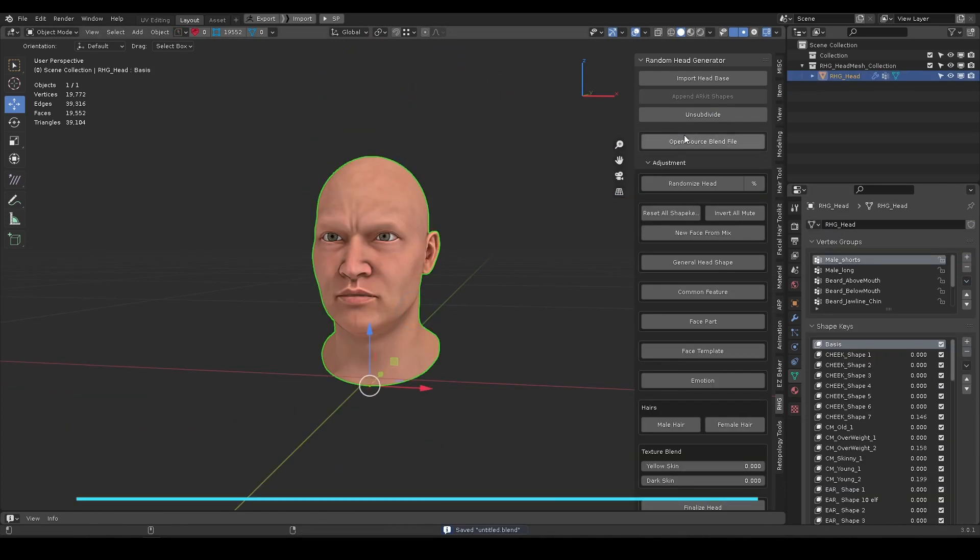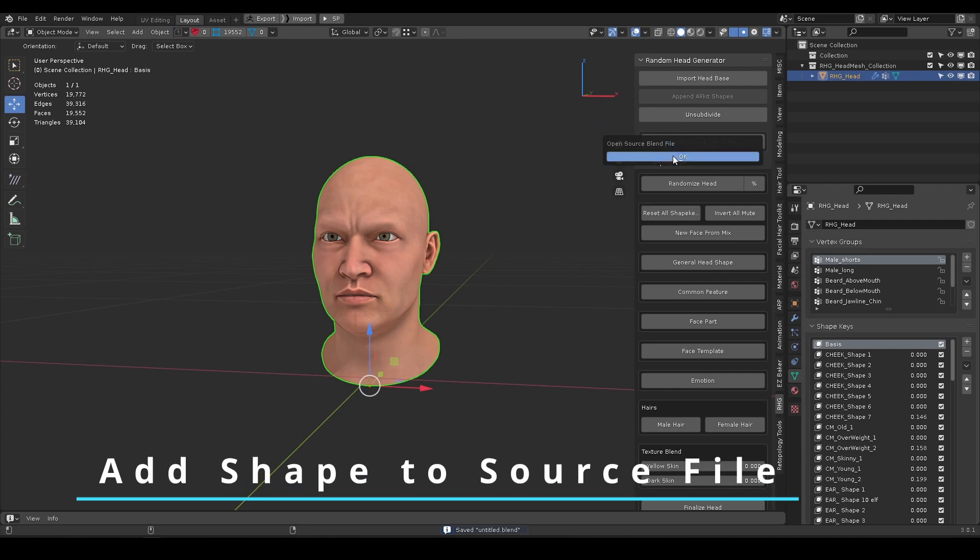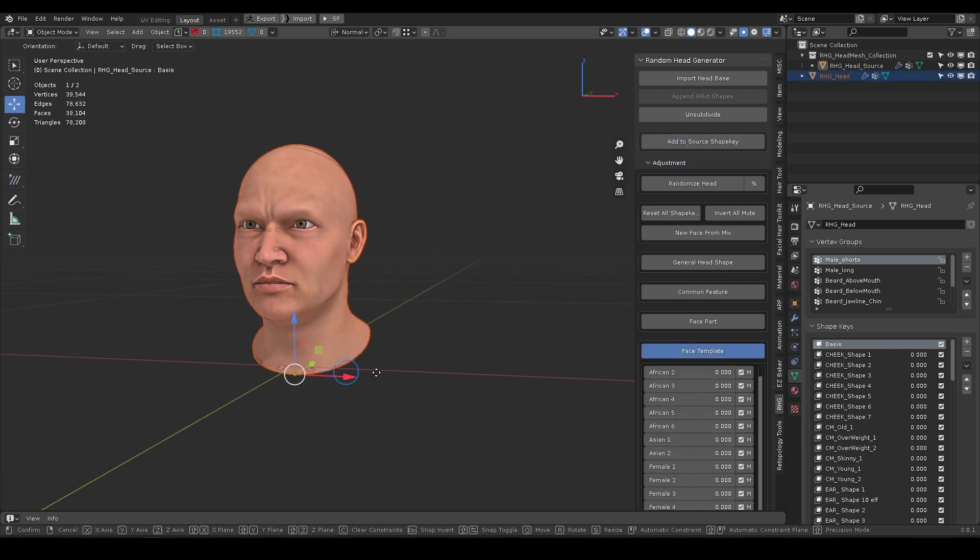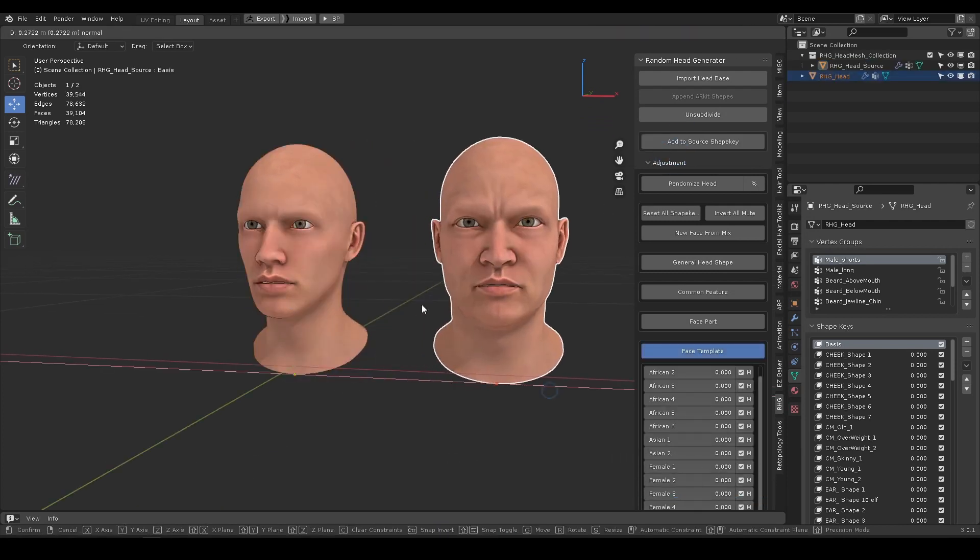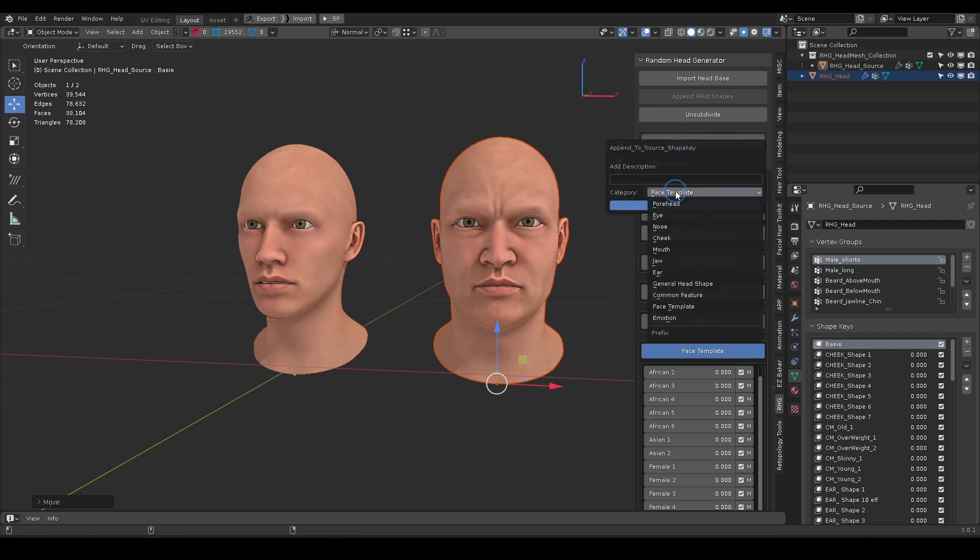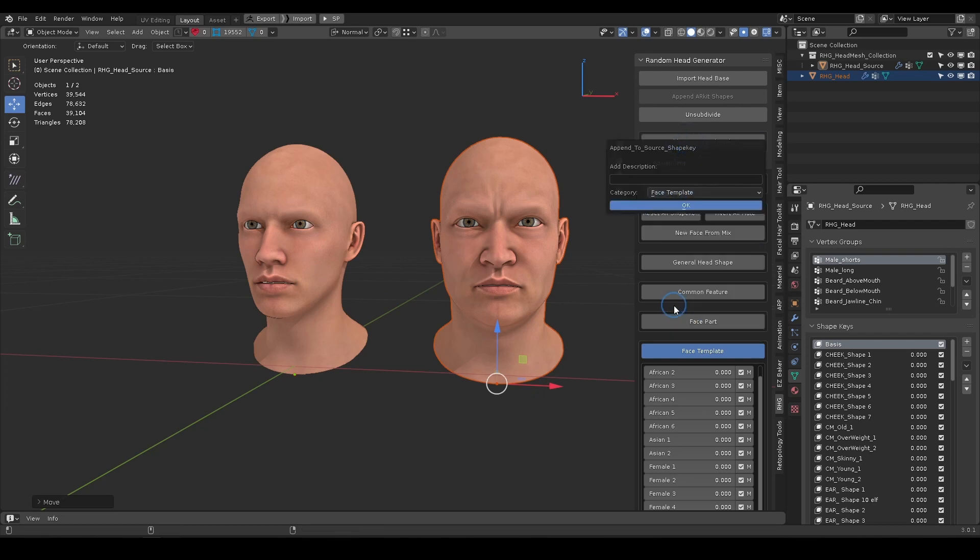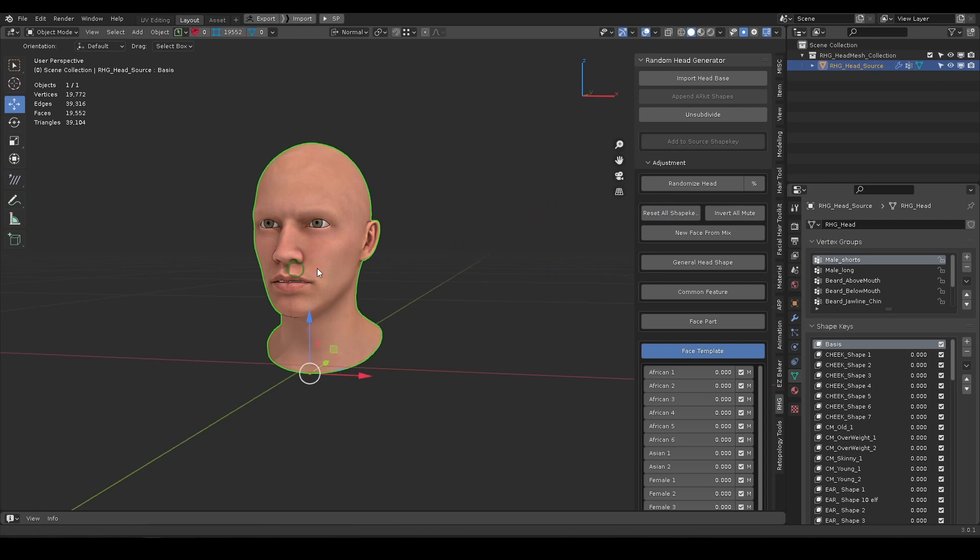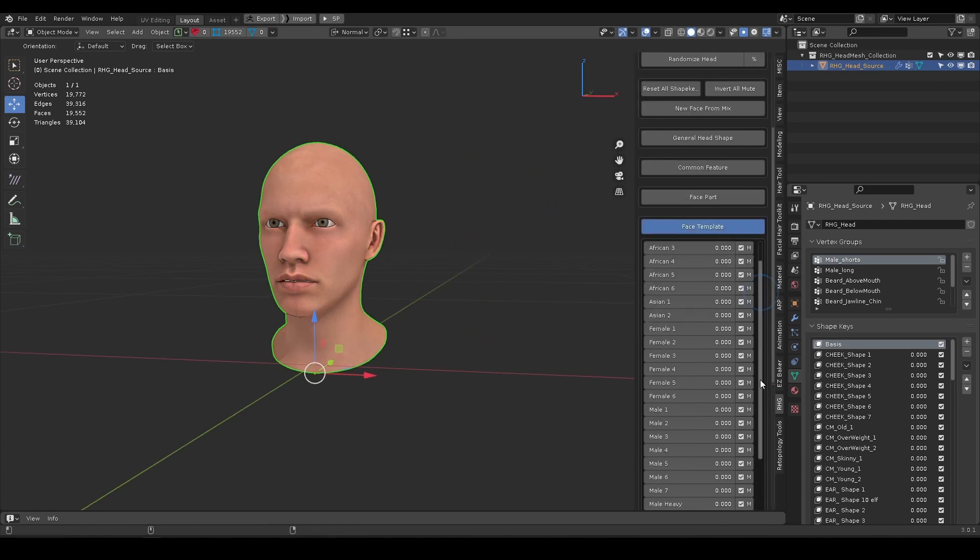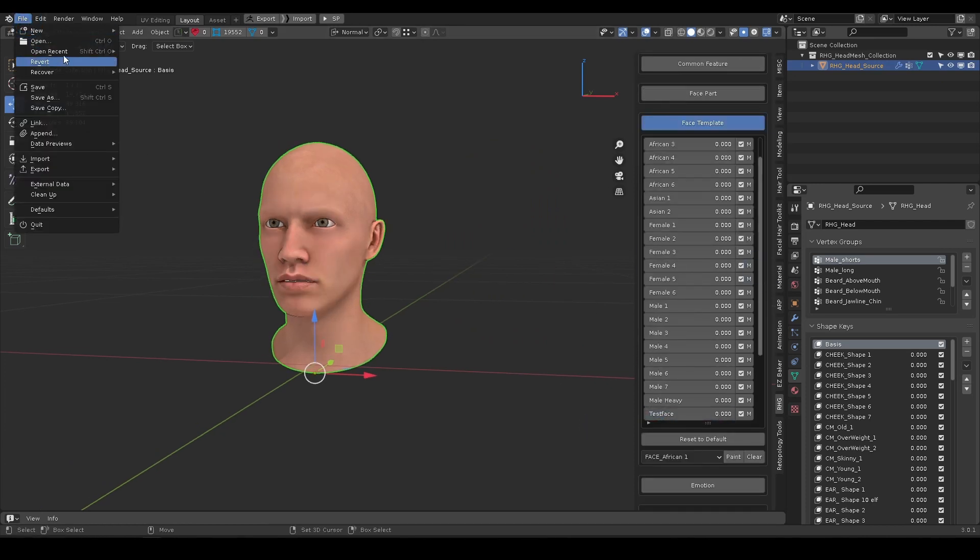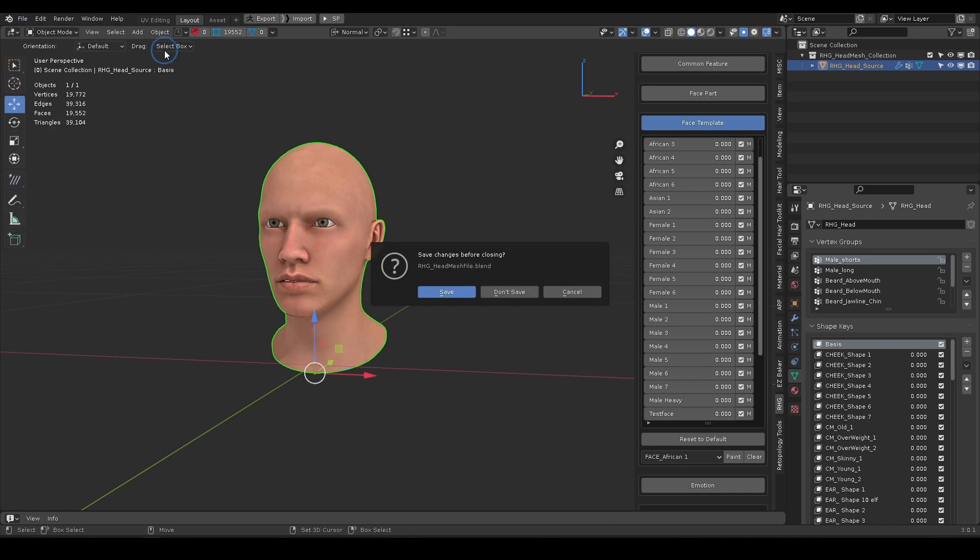When you've made a head you'd like to use in the future, select it and open the source blend file. It will bring you to the source. Click Add to Source Shape Key. Add some description and choose a category. That is it. Previous blend file and source file are automatically saved in the meantime. Simply open recent file and continue working there.